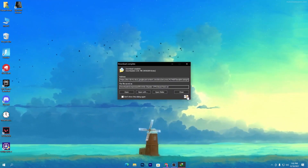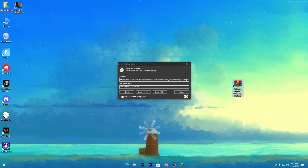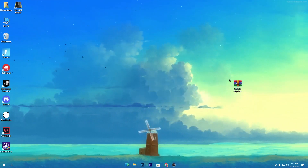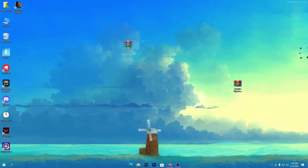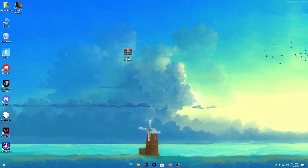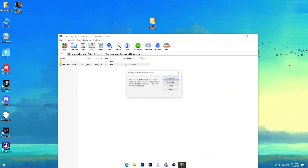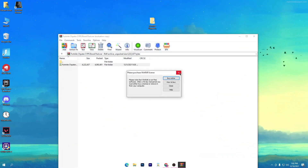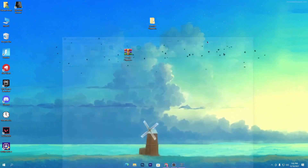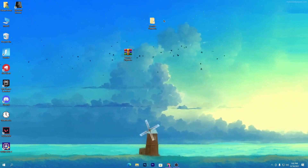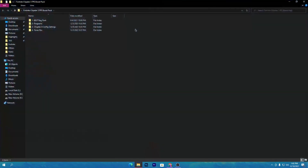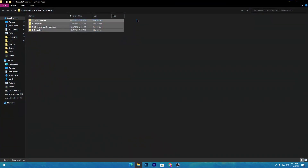Once you download this pack on your PC, drag it to your desktop and you will get a zip file. Open up the zip file and drag this folder onto your desktop. Close out the WinRAR file and open up the folder. Inside is a bunch of files for the boost pack: the program, the Chapter 3 config, and the timer resolution.